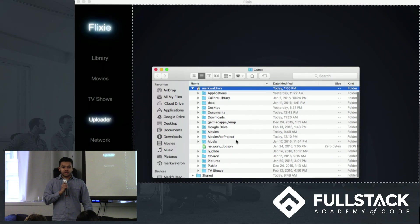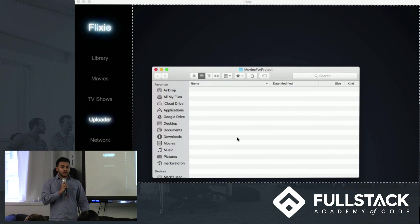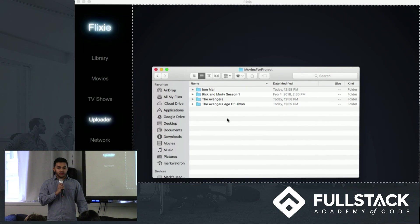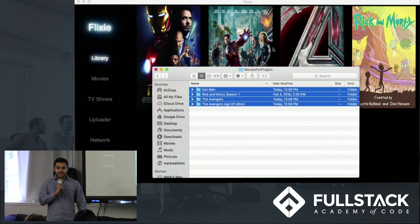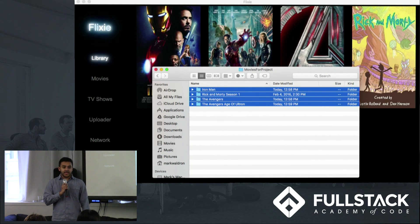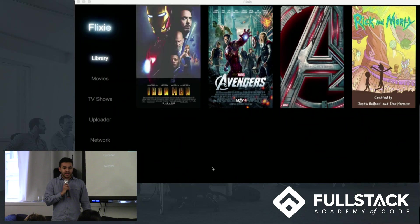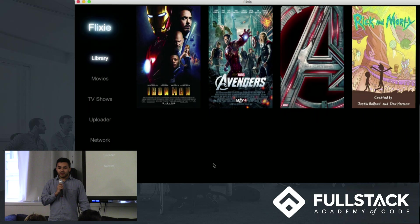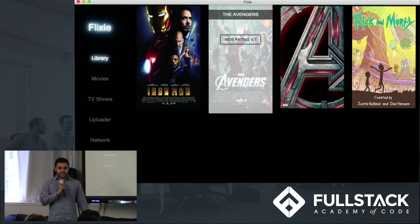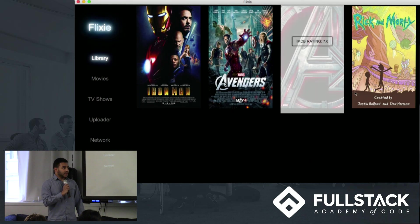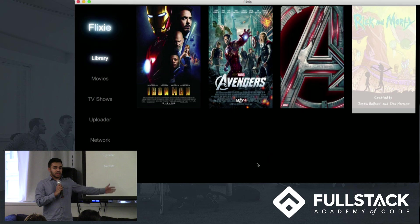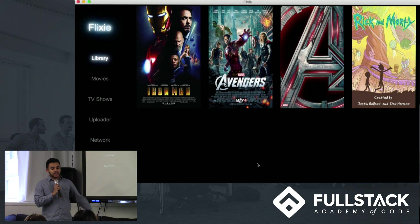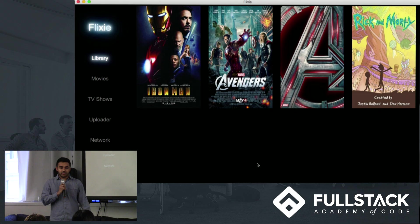Flixie will then recursively traverse through all of the folders and grab all of your media file data. It then makes a get request to the IMDB API and stores all that information into our Loki database. Flixie then directs you to the library screen.